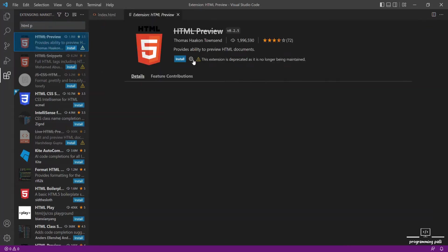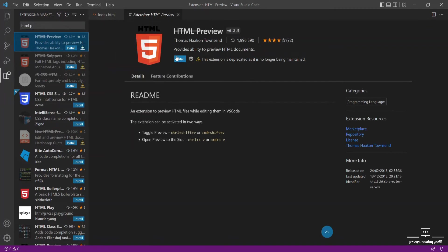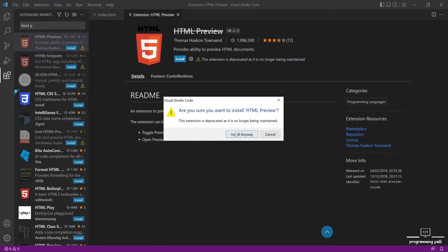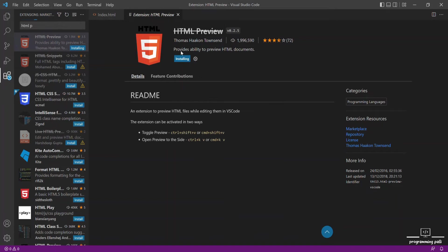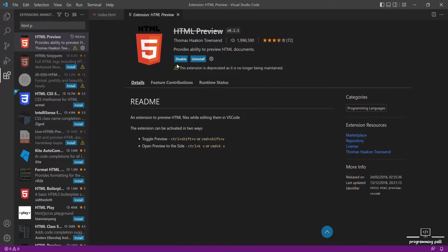I can install it. Click on it. There is a warning but I want to do it. Let's start the installation. It's already installed. The extension is installed.